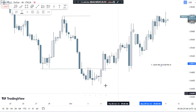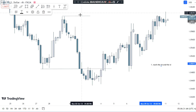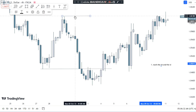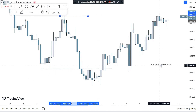Now that we've marked the swing high and swing low, the second step is to wait for the sweep — wait for the sweep of either the highs or the lows.